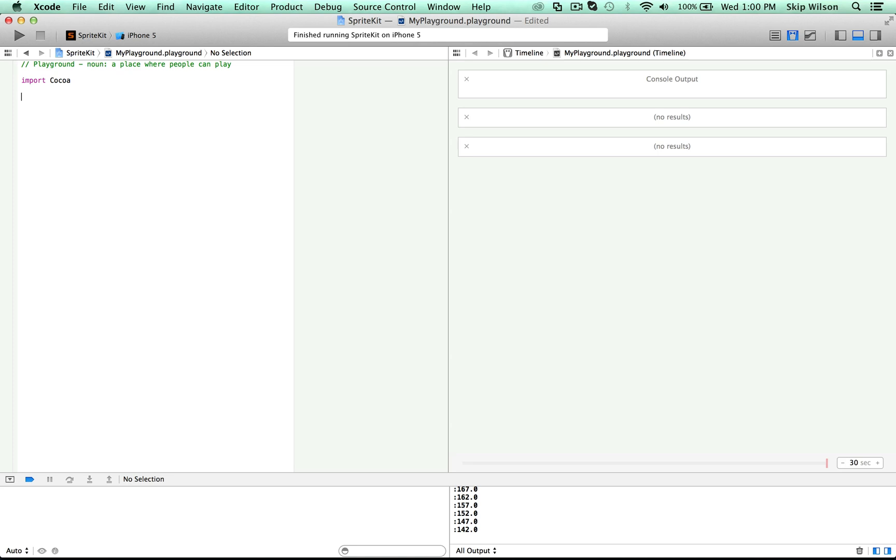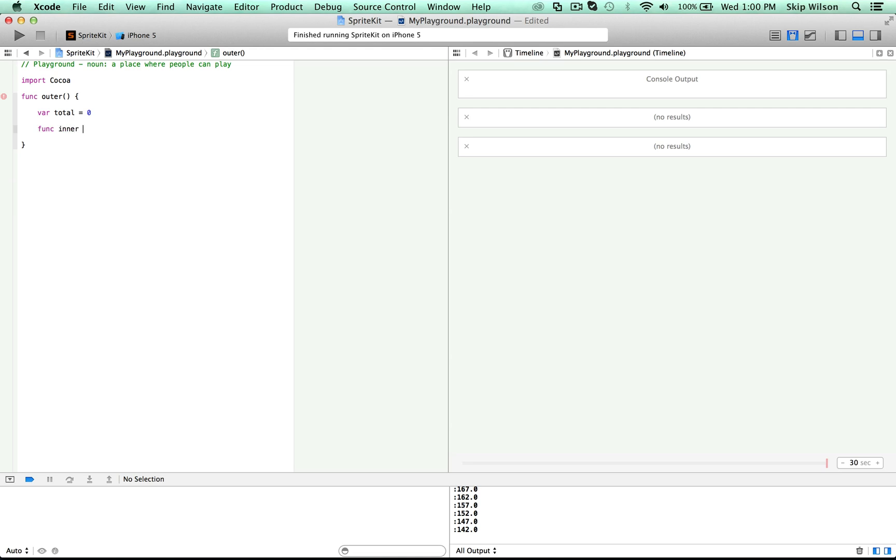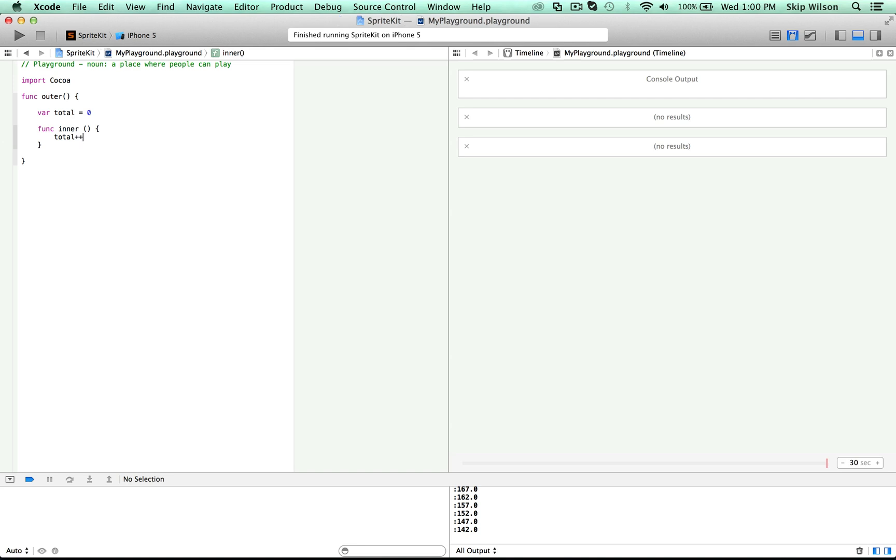The main thing to focus on here is that if we create a function called outer and we create a variable in outer called total equal to zero, and then we create an inner function called inner, total can be referenced from inside the inner function. So we can say total plus plus and that will increment total.